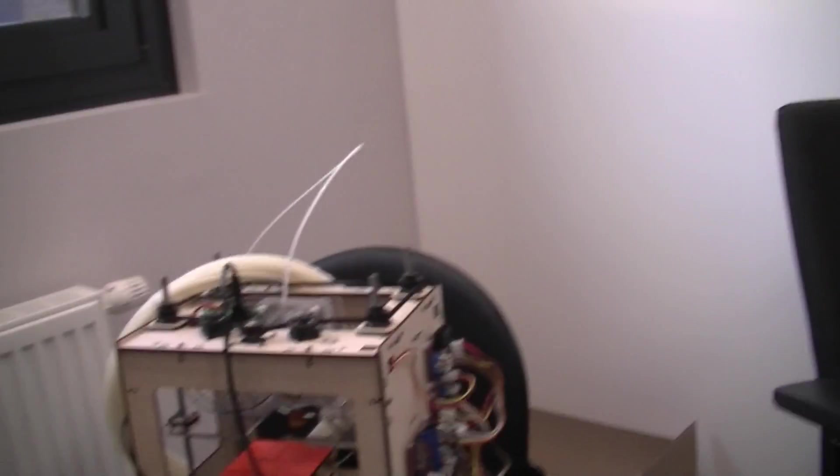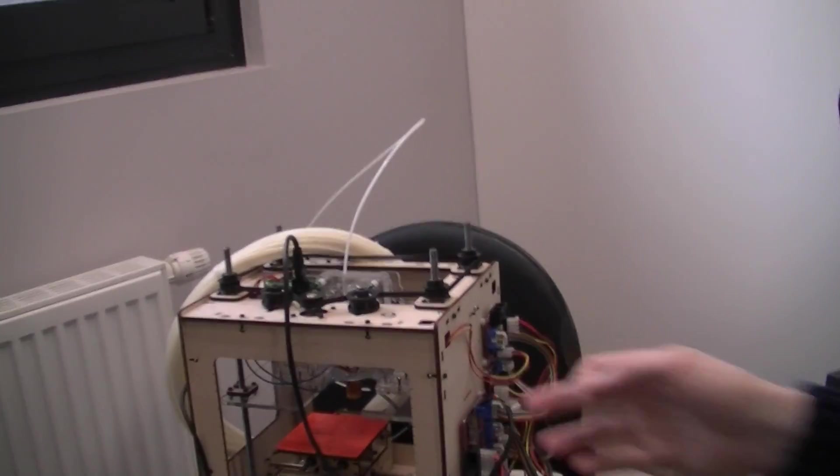I guess instead of using just Nichrome wire without insulation, you should use this one. This is the Nichrome wire from the MakerBot over there. It is insulated so it should be heat resistant.